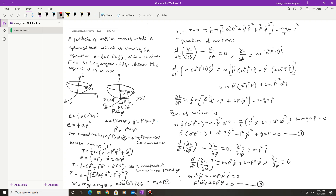Let us first draw the diagram corresponding to this equation. This is a spherical bowl, and the mass m is kept inside the bowl. Now let us fix the coordinates of this bowl. The coordinate is (x, y, z), where z is given by z = (1/2)a(x² + y²).